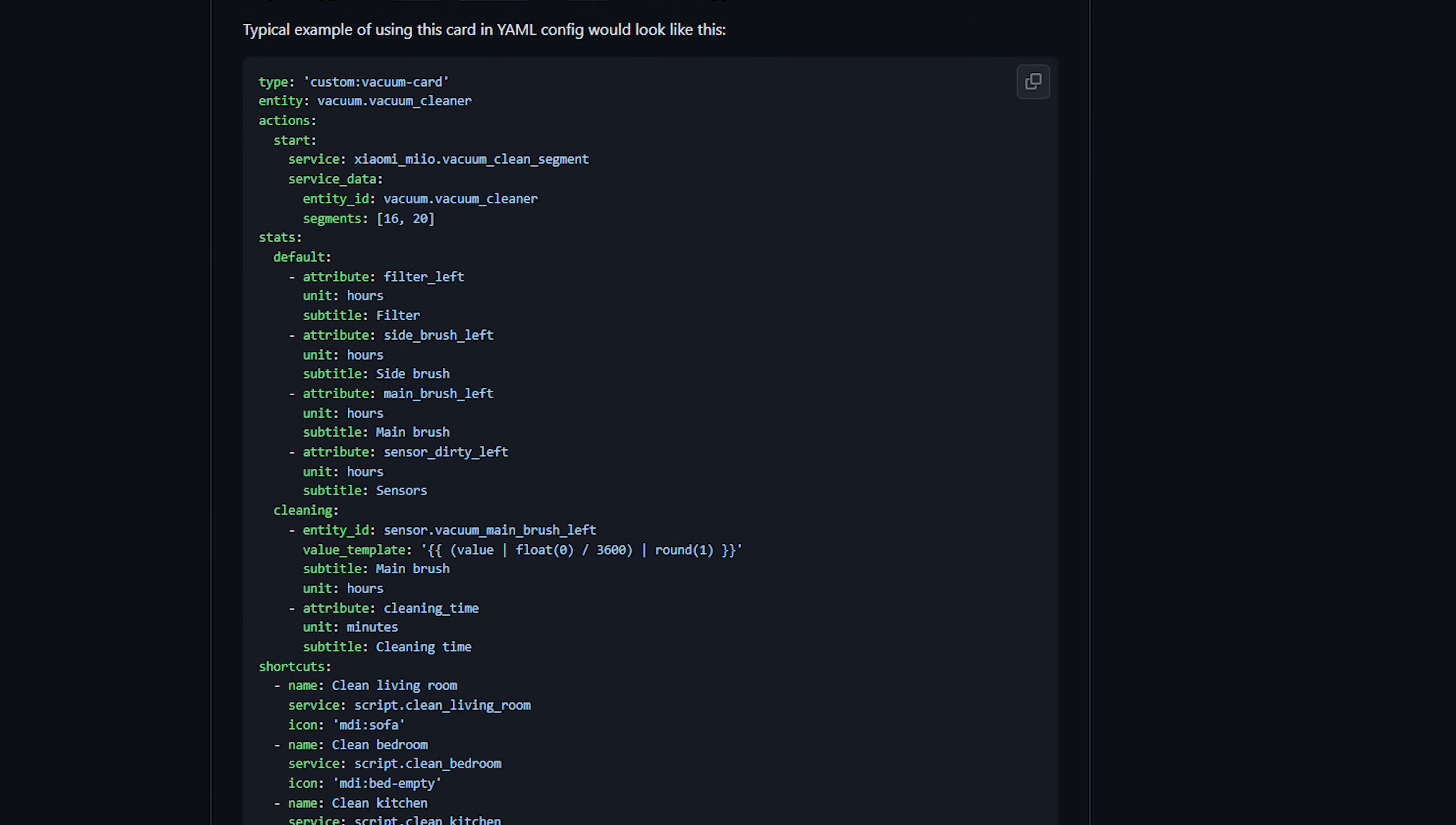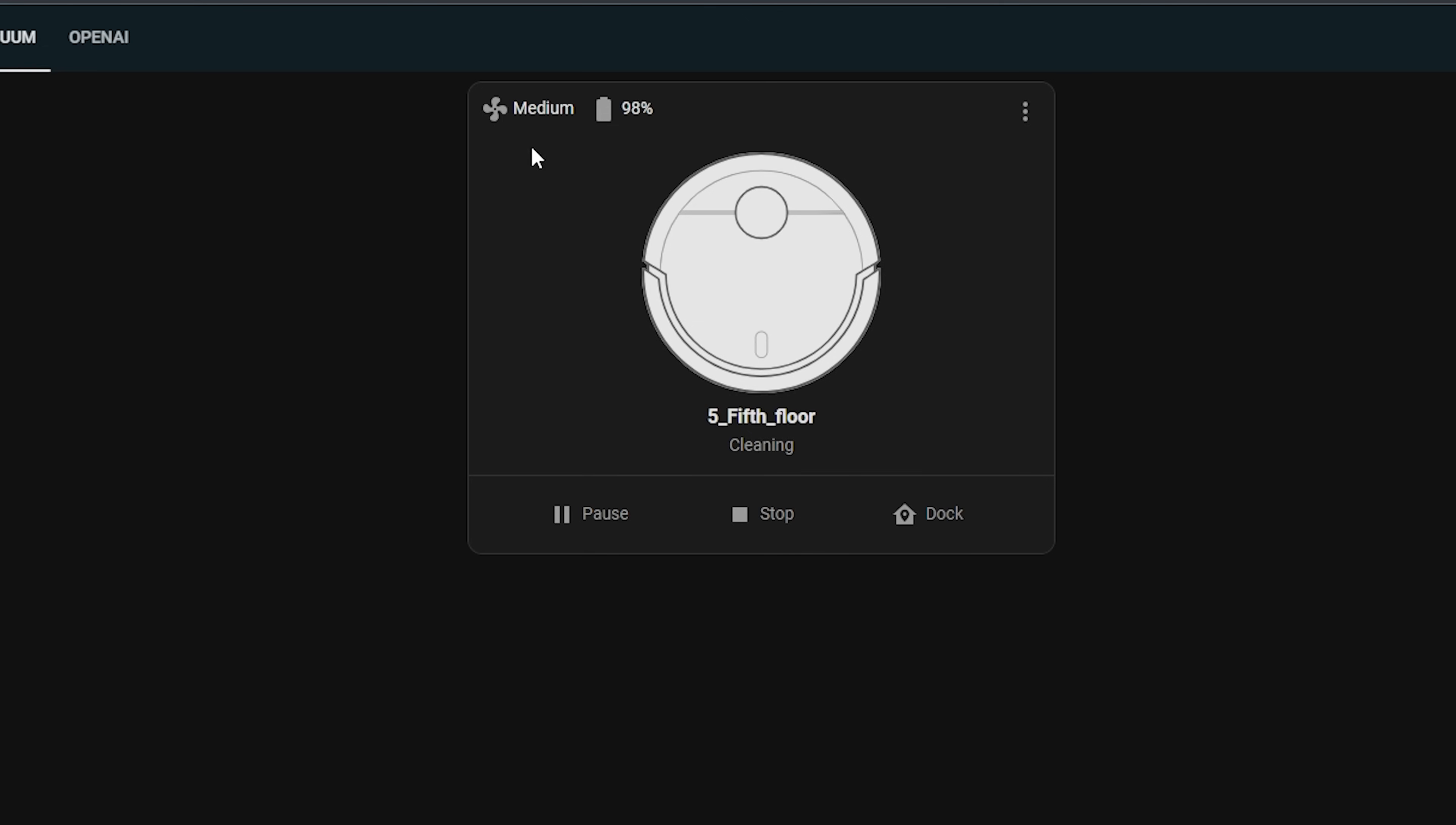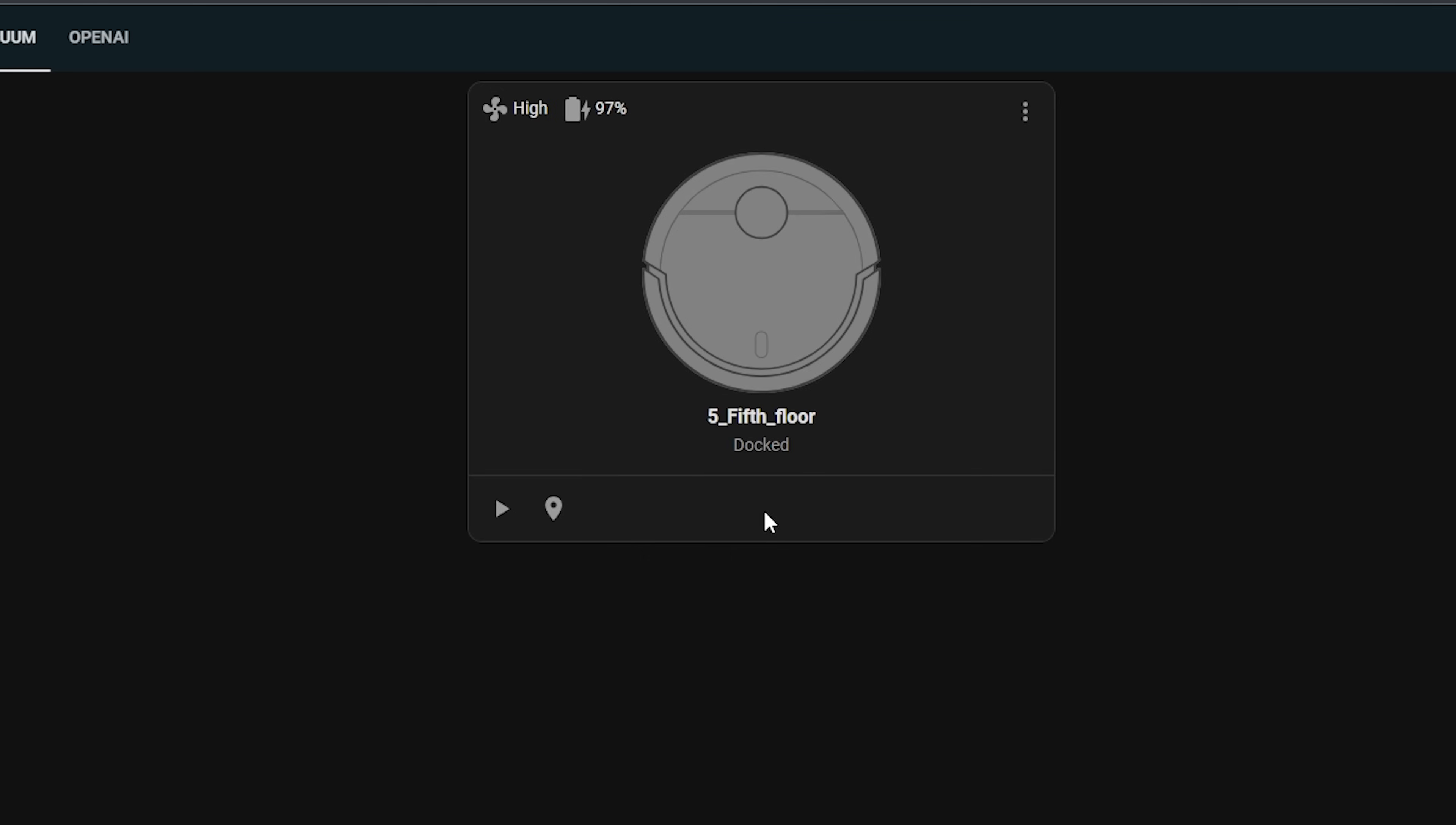You will need to know some YAML to use some of the more advanced functions of which it has many and they are well documented for things like brush statistics, cleaning stats, cleaning zones and more but the UI can be used if you want a simpler setup and it can even show a map of the vacuum if your unit supports it and I also love the little animation that it does. The vacuum card is a really great addition to any dashboard.